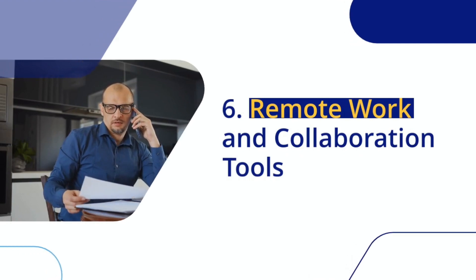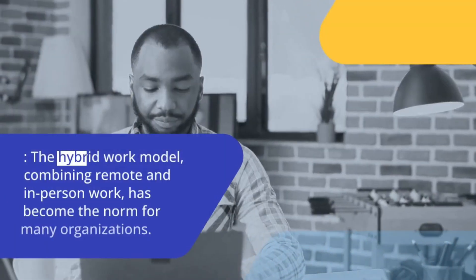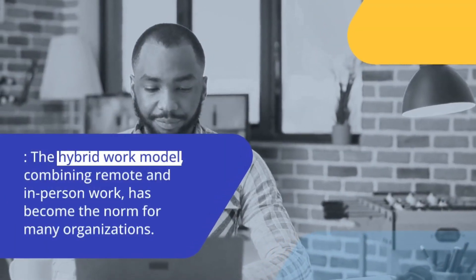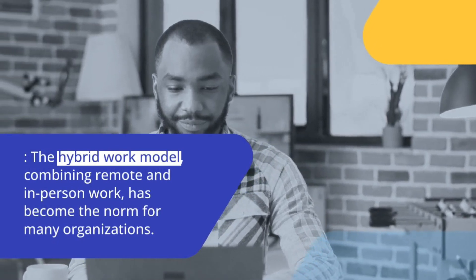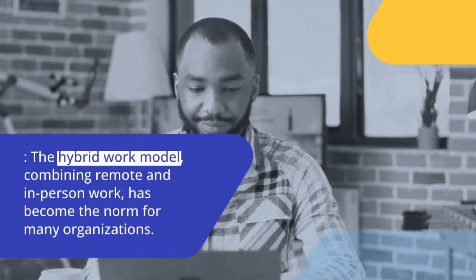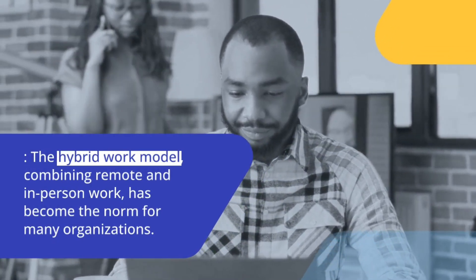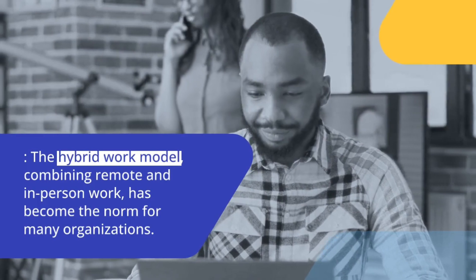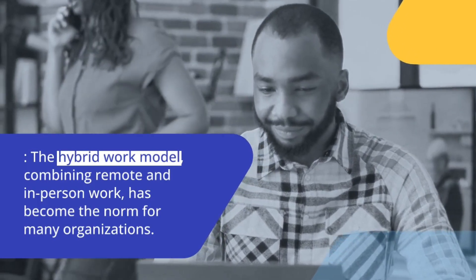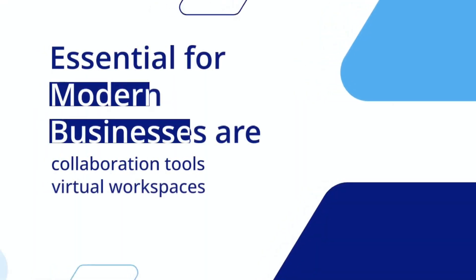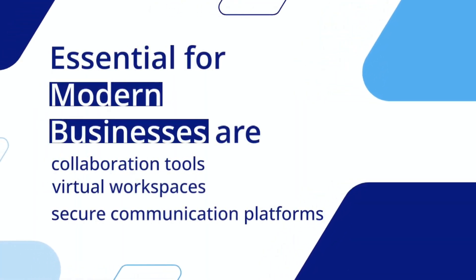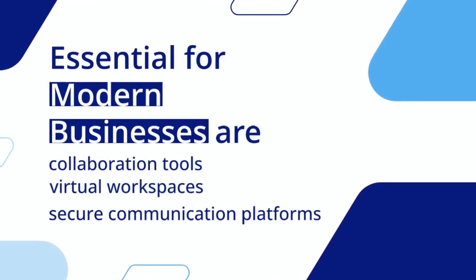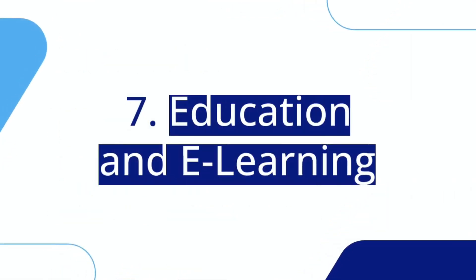Remote Work and Collaboration Tools. The hybrid work model, combining remote and in-person work, has become the norm for many organizations. Collaboration Tools, Virtual Workspaces, and Secure Communication Platforms are essential for modern businesses.